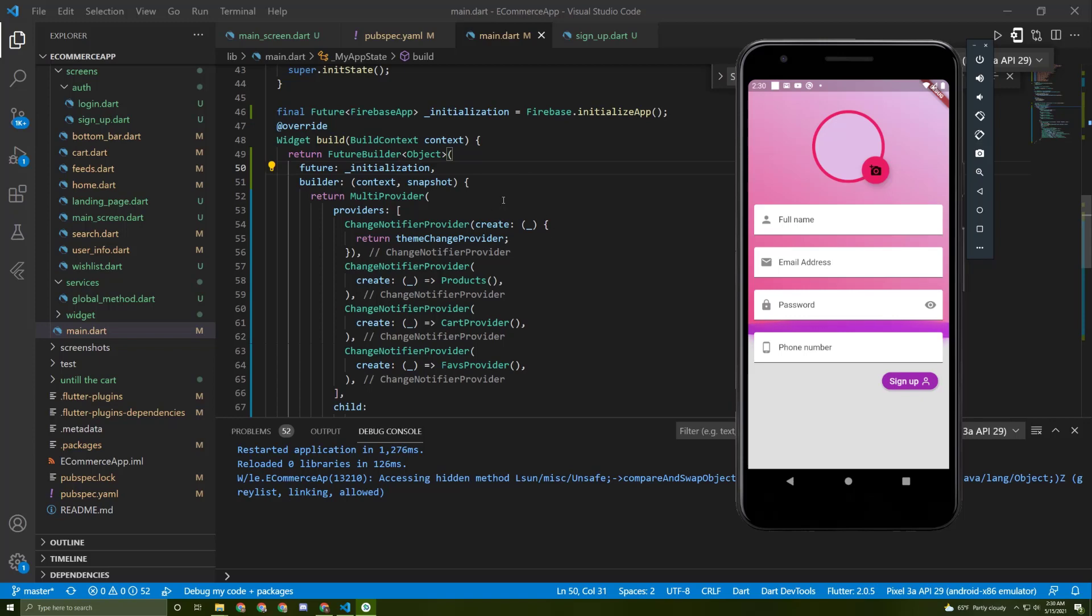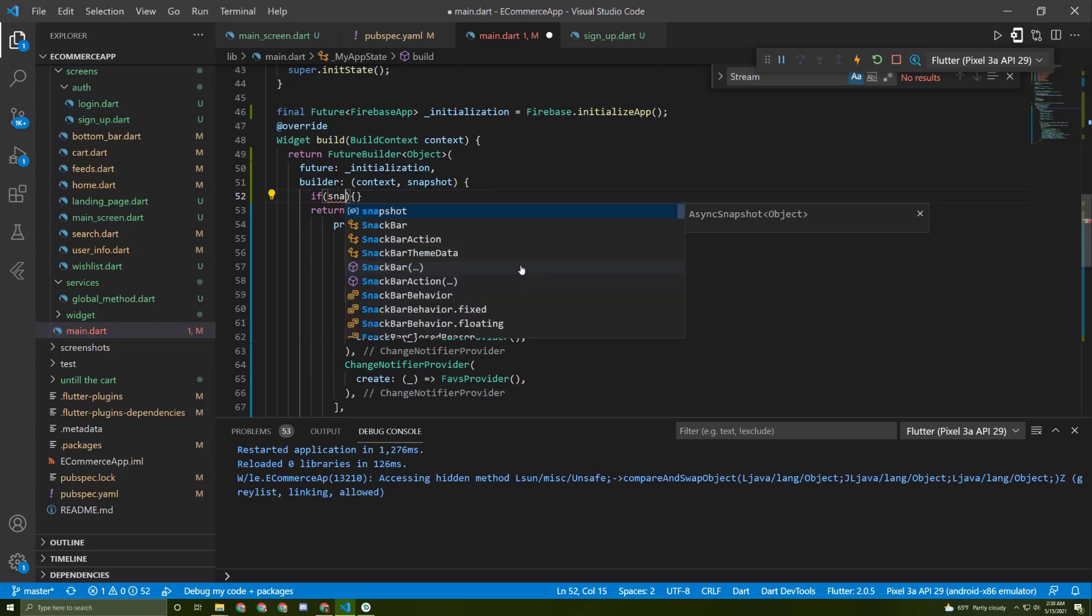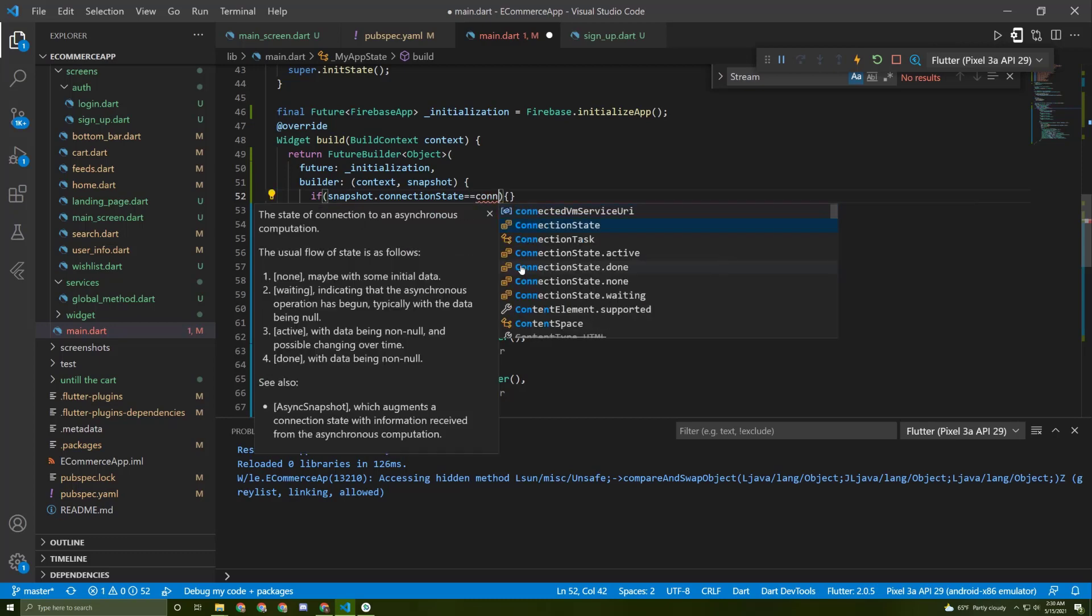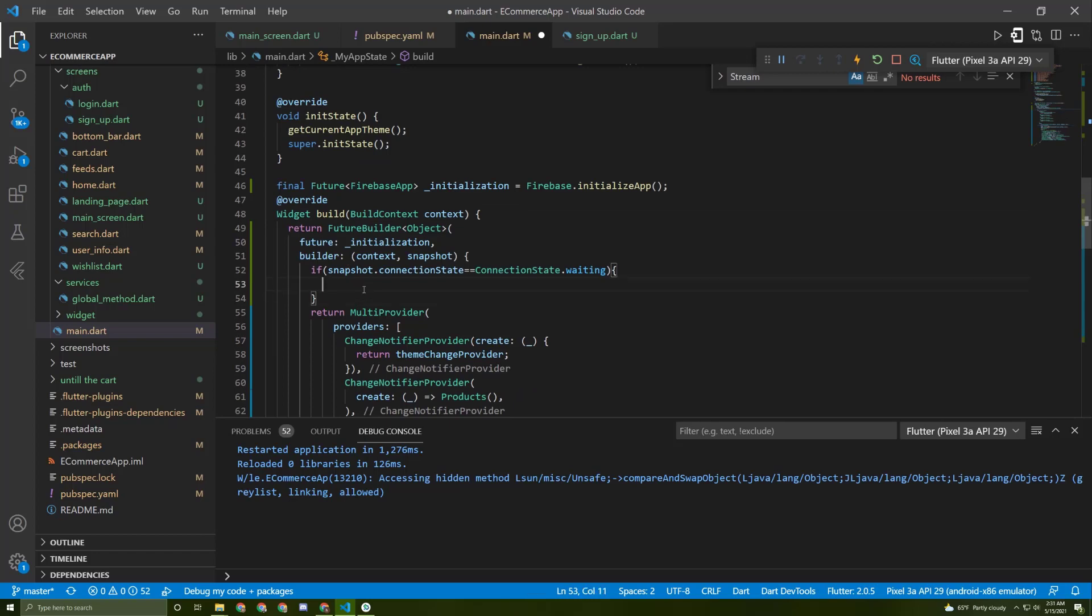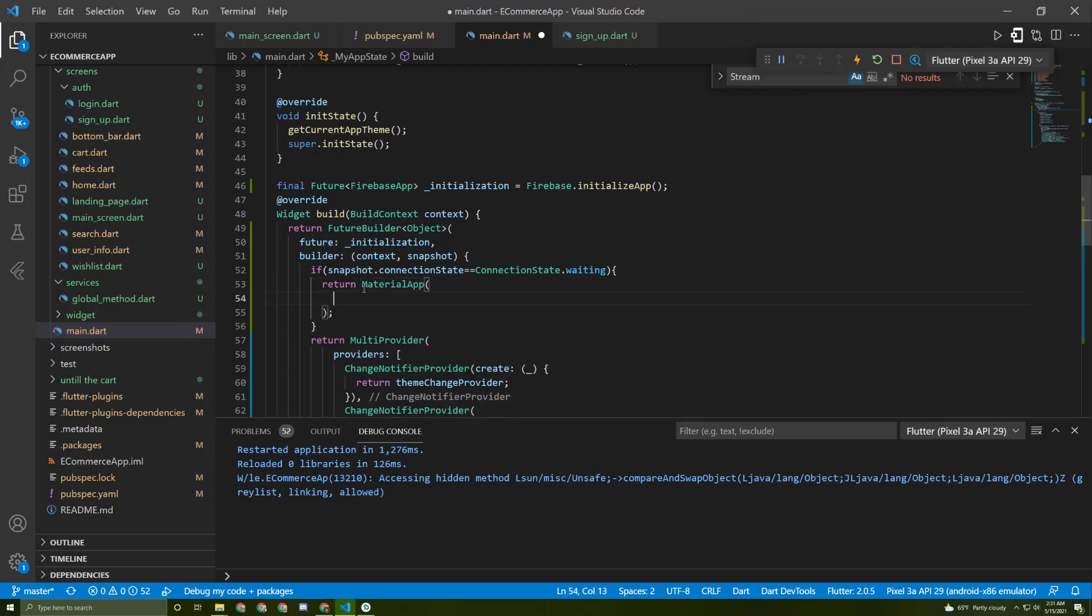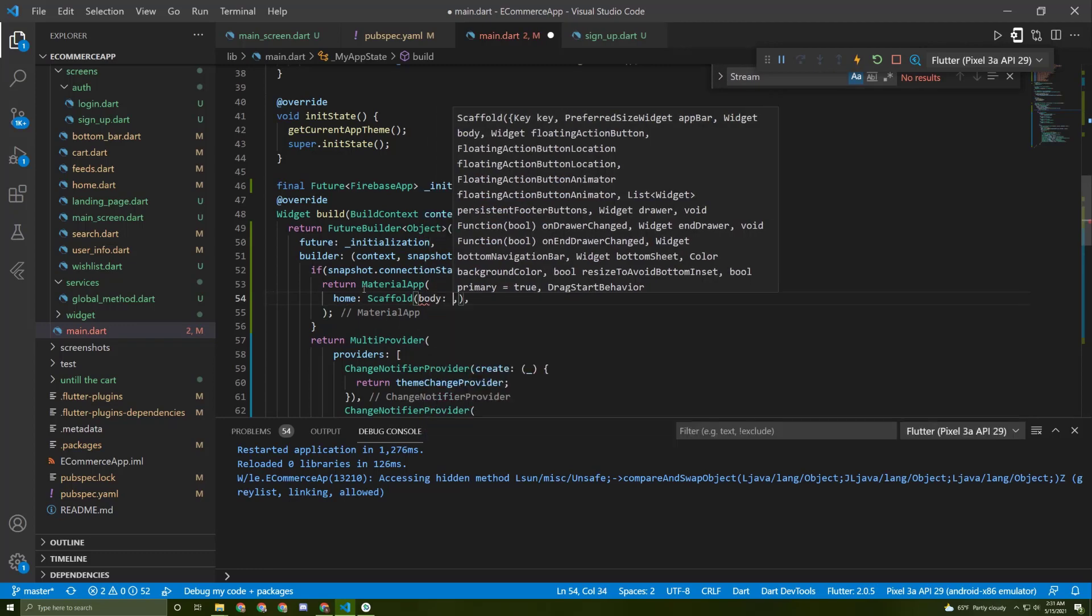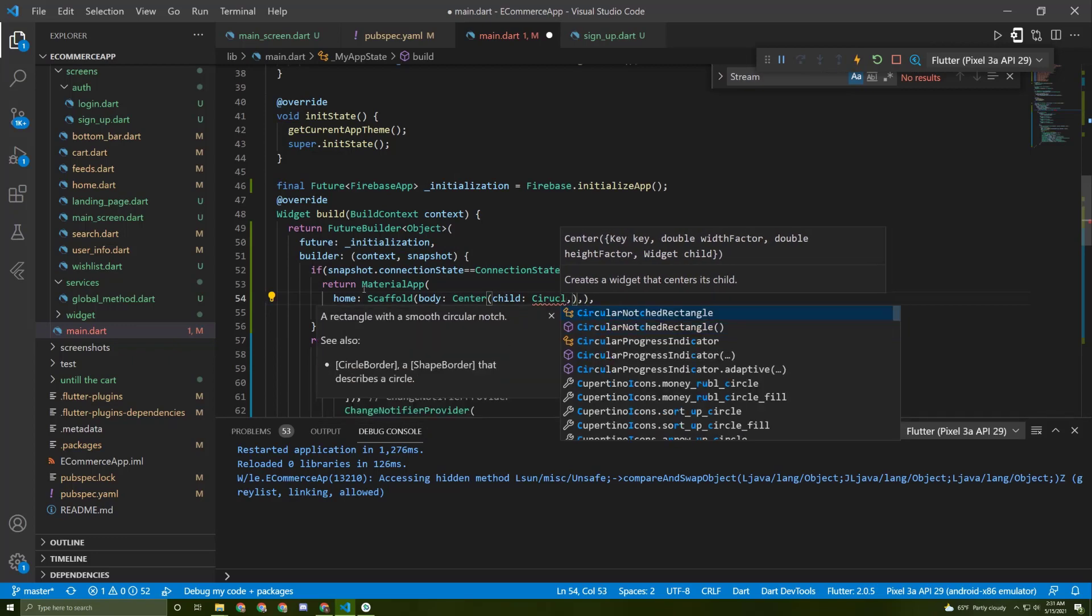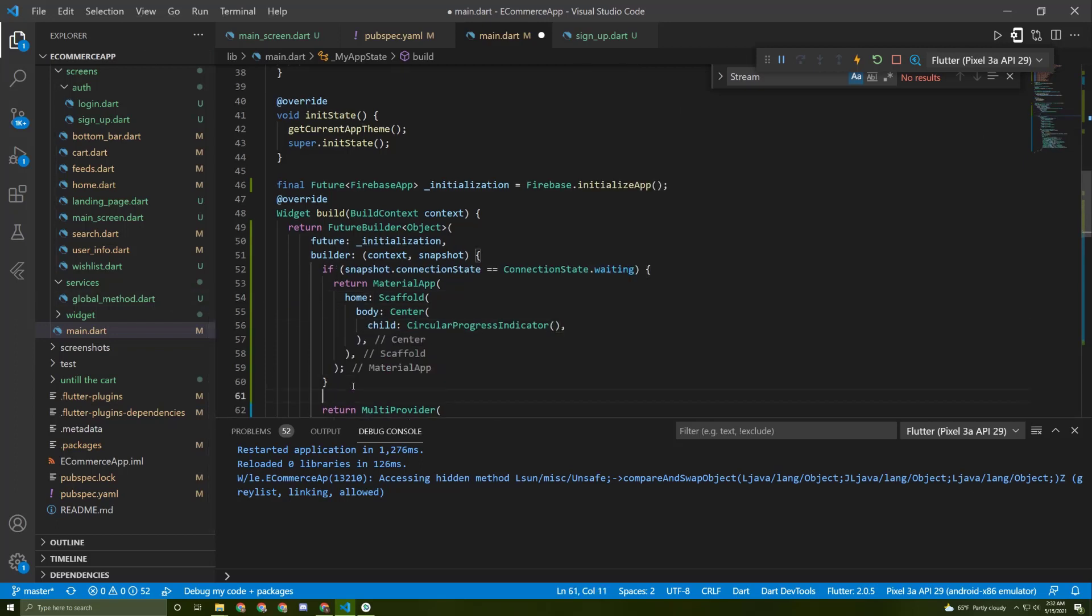Let's add an if statement at the top. If snapshot dot connection state equals connection state dot waiting, we need to show a spinner. For that we need to initialize a material app, and as the home, a scaffold with a body of center, and as a child a circular progress indicator.